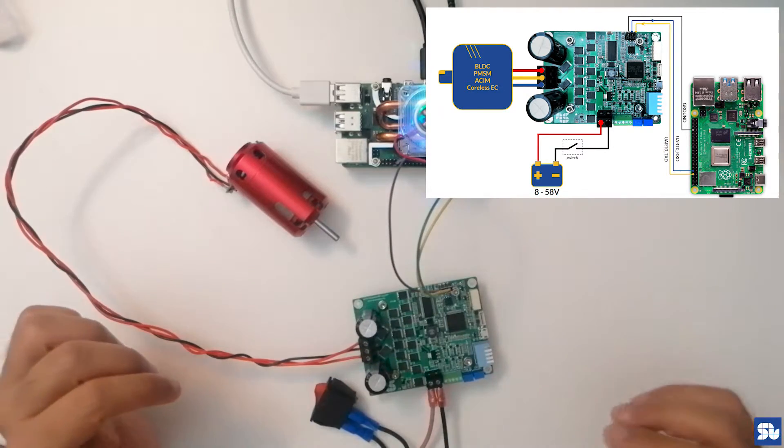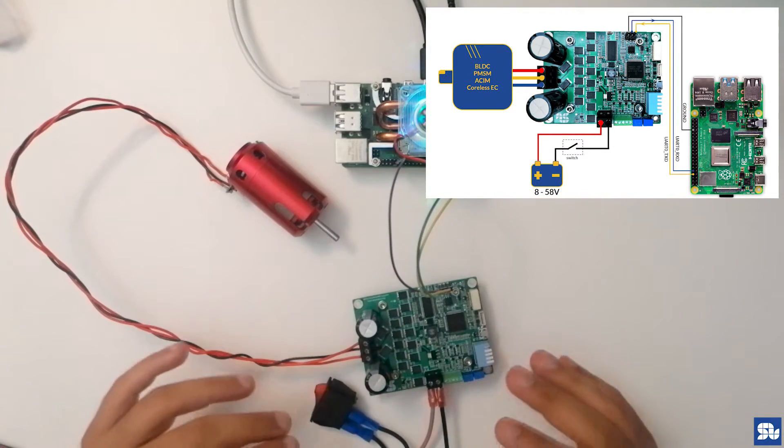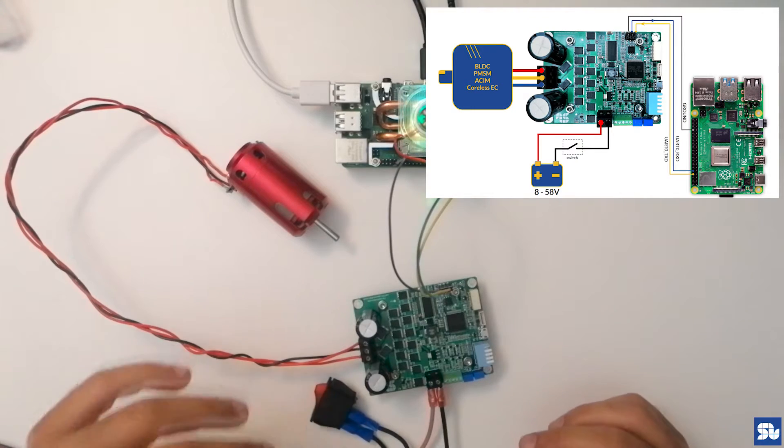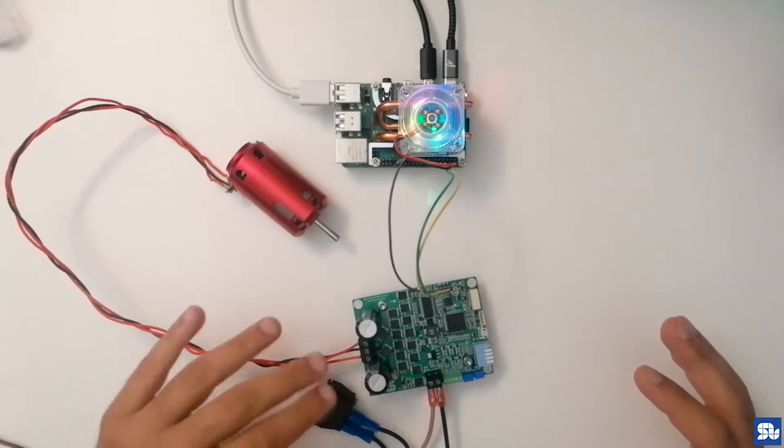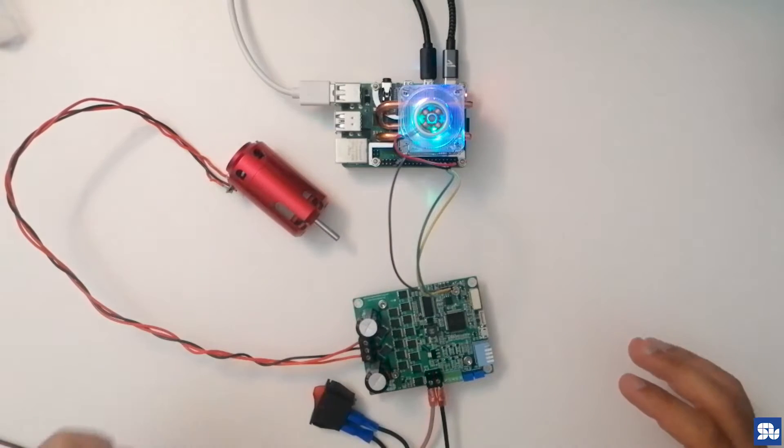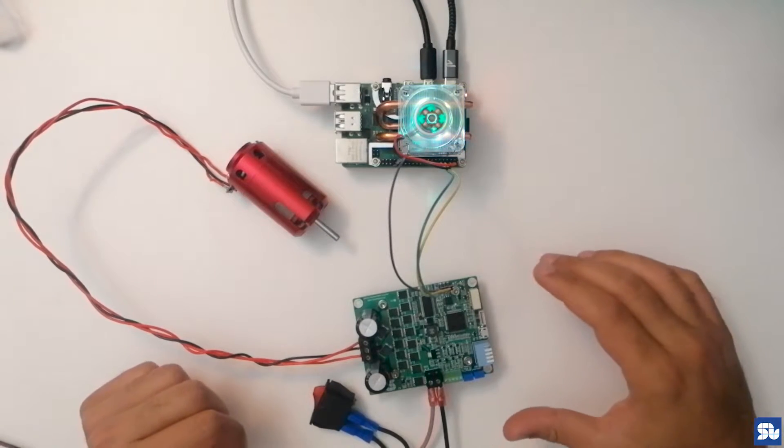For now we have connected the motor in this way. As I said, the wiring order of the motor is not important in sensorless mode.